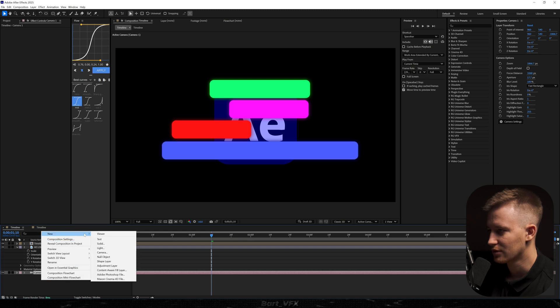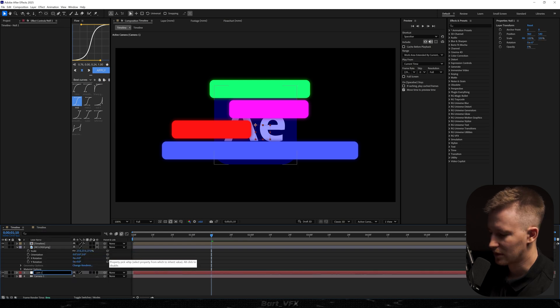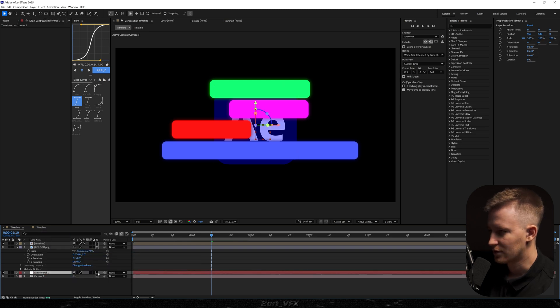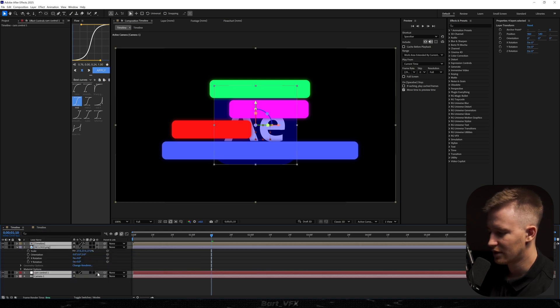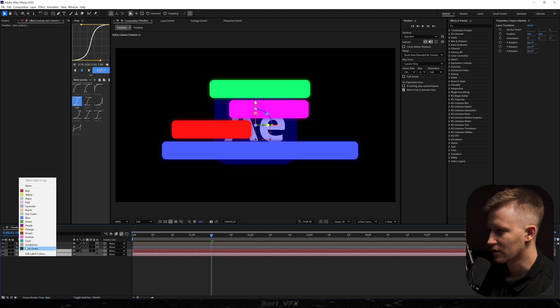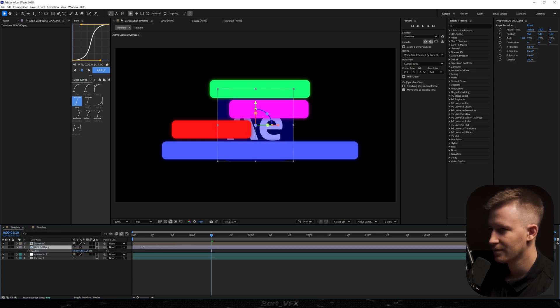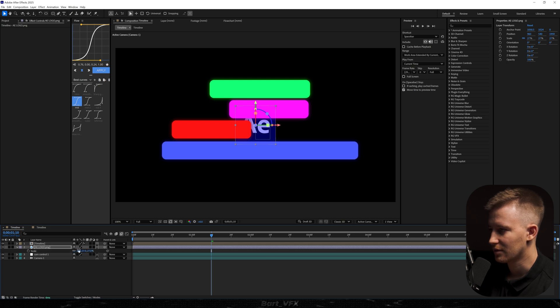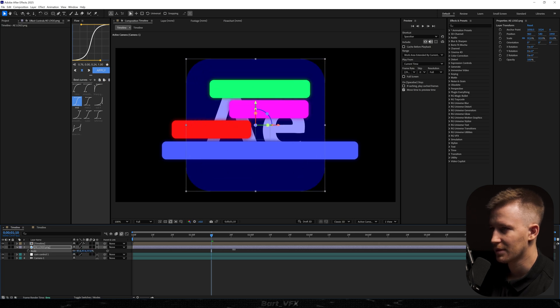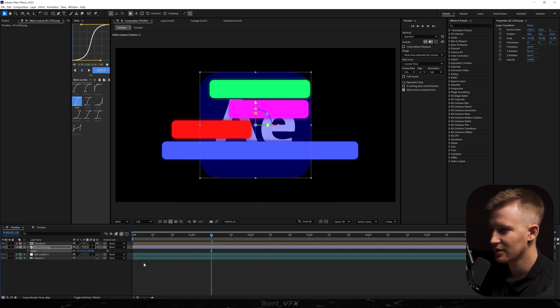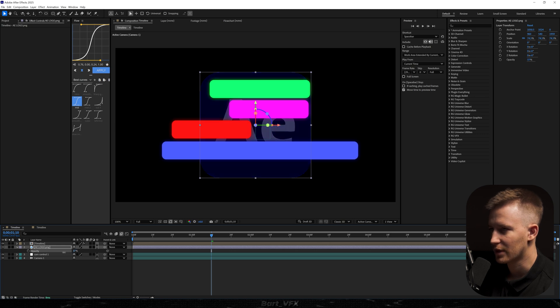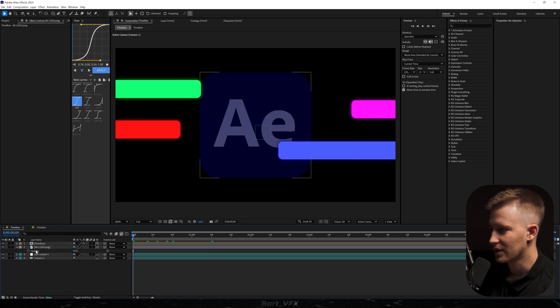And we're going to create a new null object. Let's rename. Turn on the 3D over here. We could actually change the color. Let's create some separation between the timeline and the logo. Just like that. I'm going to bump up the scale. Then I'm going to hit T. And we're going to decrease the opacity.